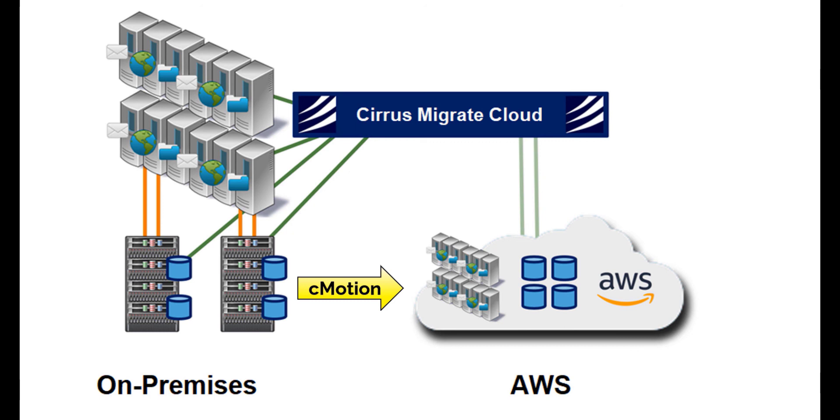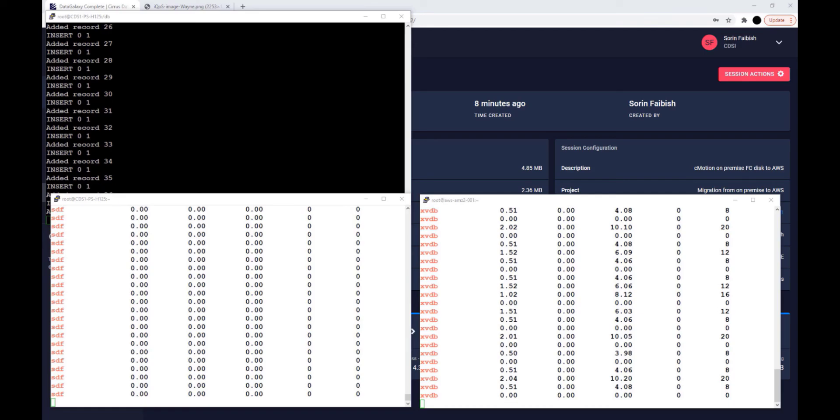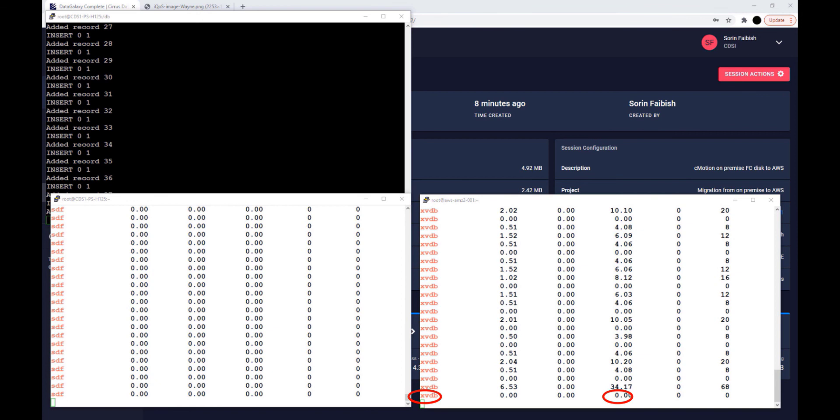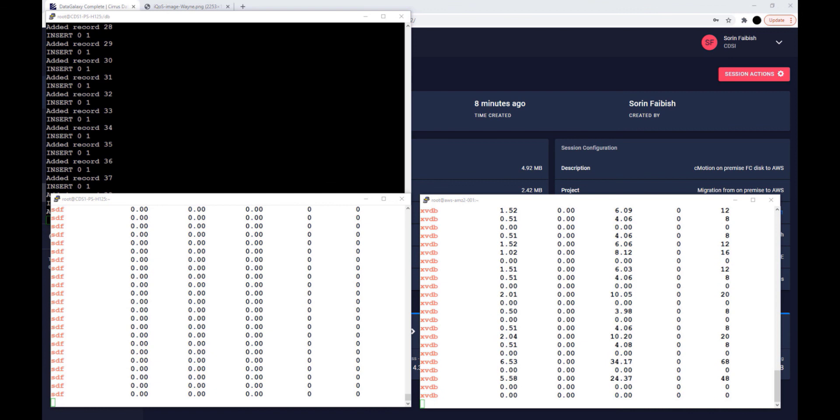Once triggered, CMotion syncs the dirty blocks to the destination. Now the source and destination are identical, and the workload is swung over to the destination. We now see that the new device, XVDB, on AWS is actively being written to, while the source Fibre Channel disk, DM5, is now quiet.